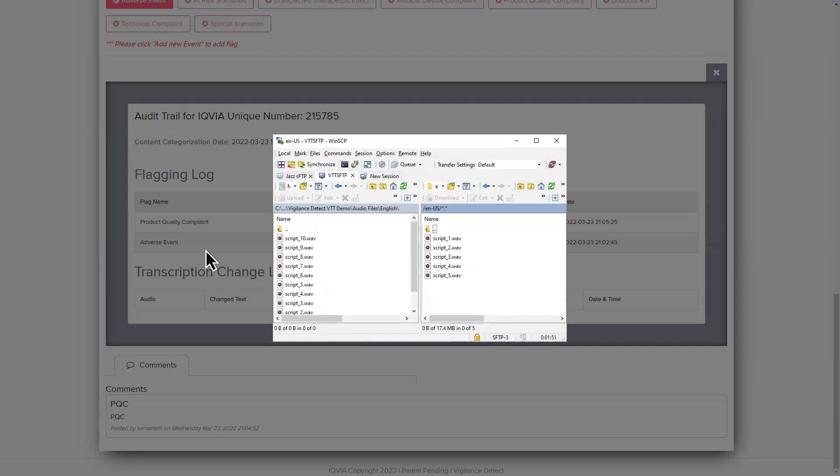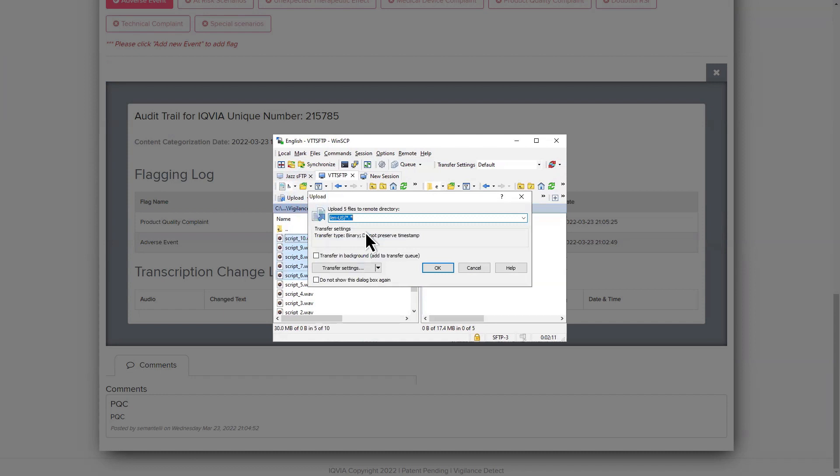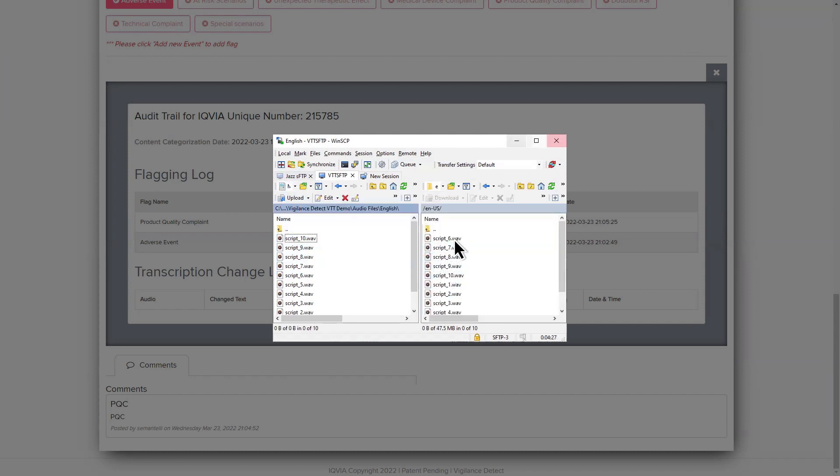The solution also includes a bulk processing feature that allows thousands of audio files to be uploaded and processed in parallel for meaningful time savings.